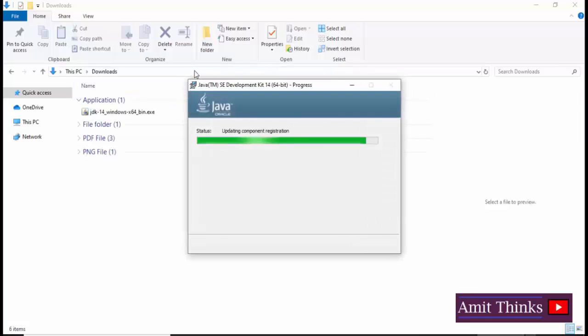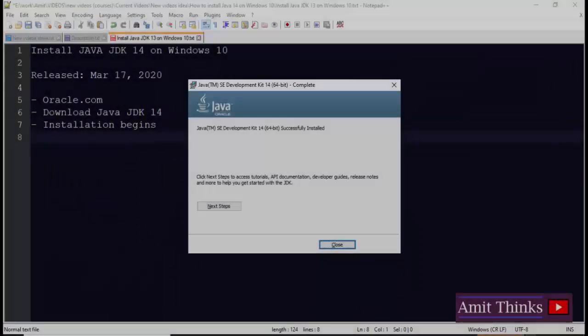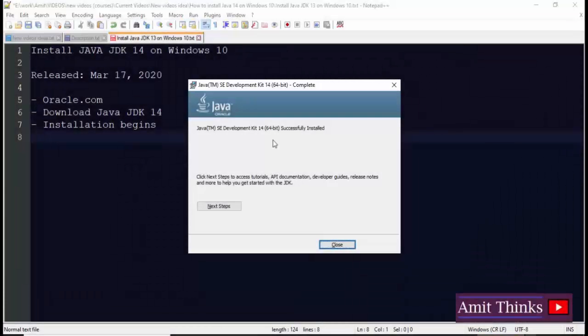Now click on next. Here you can see the progress is visible. The installation has started. Now you can see we have successfully installed Java.